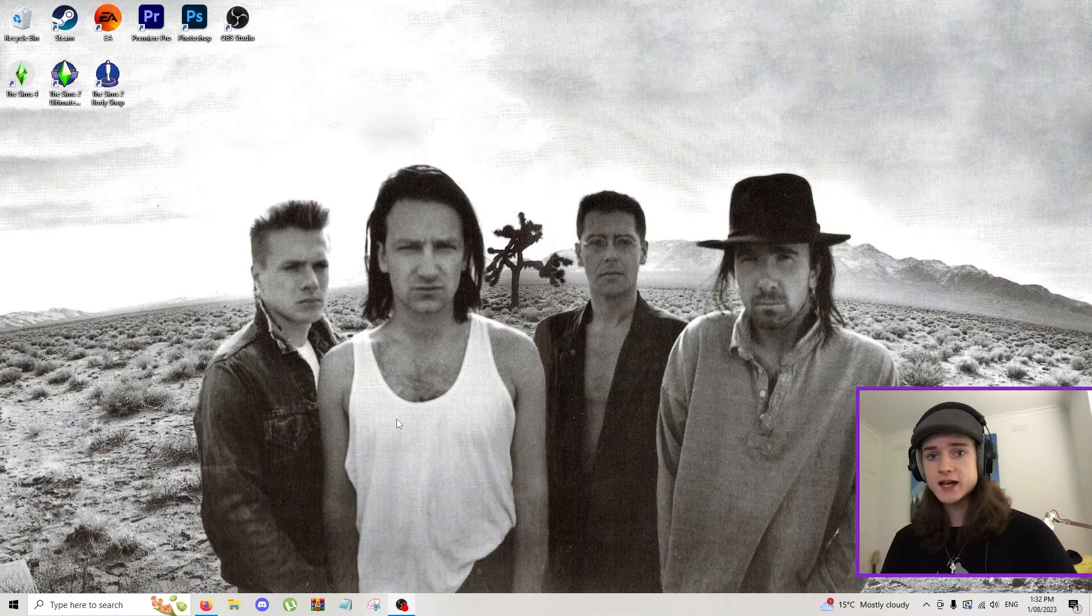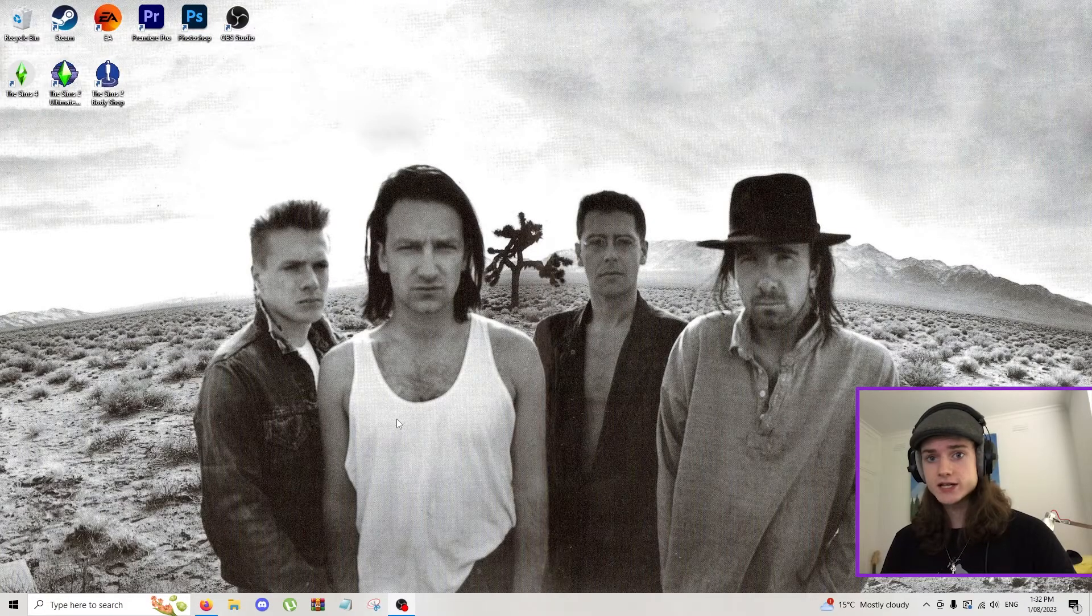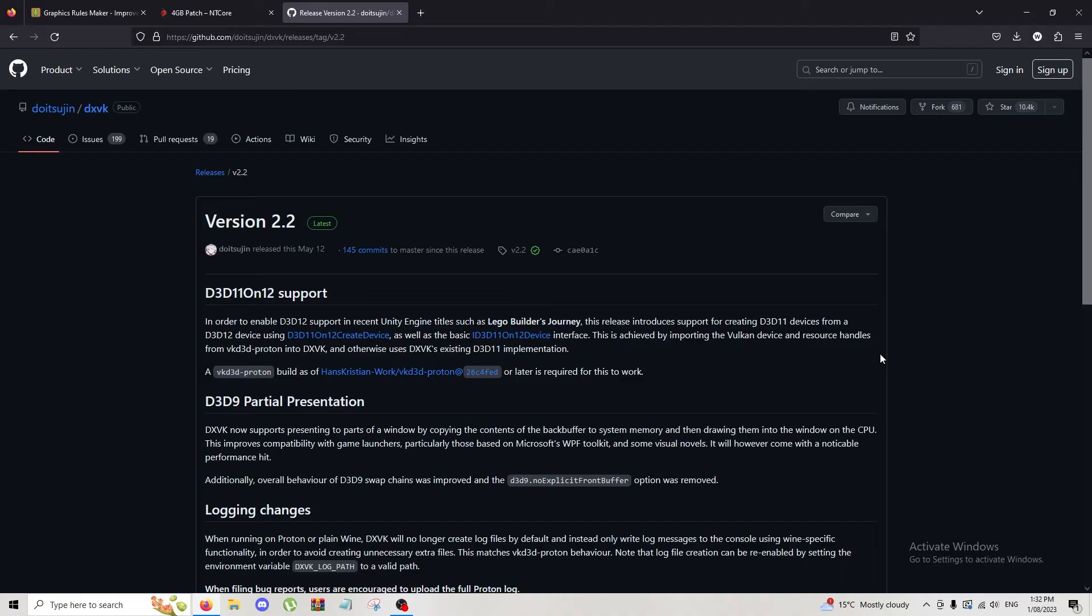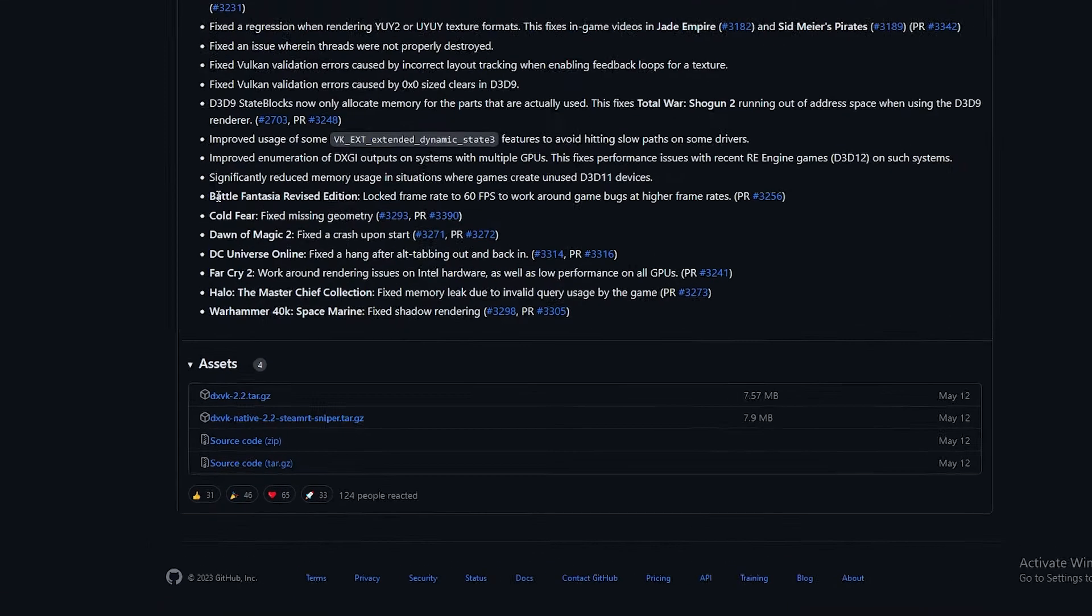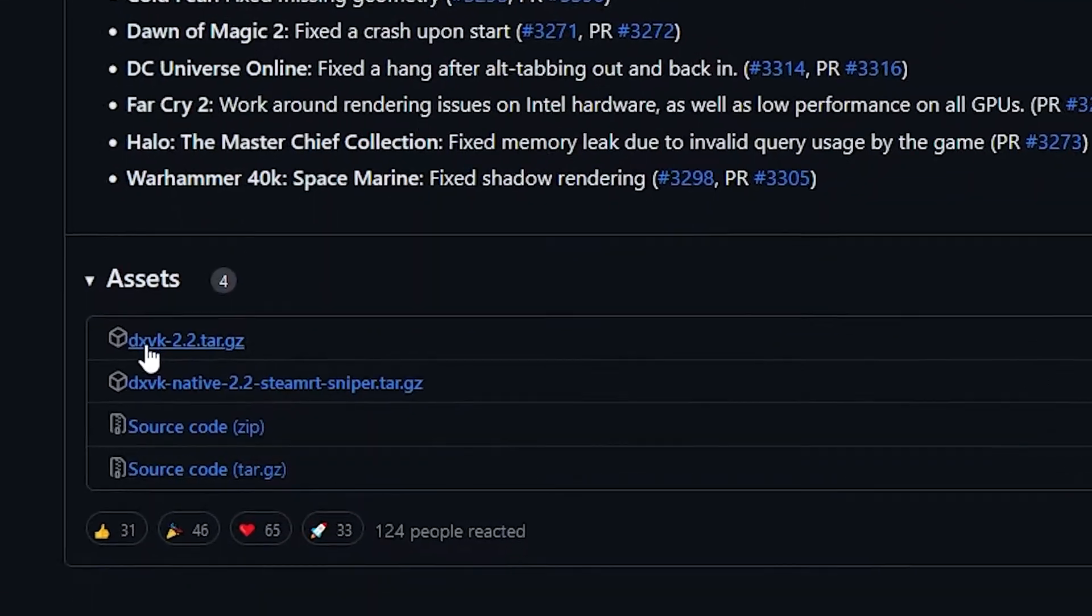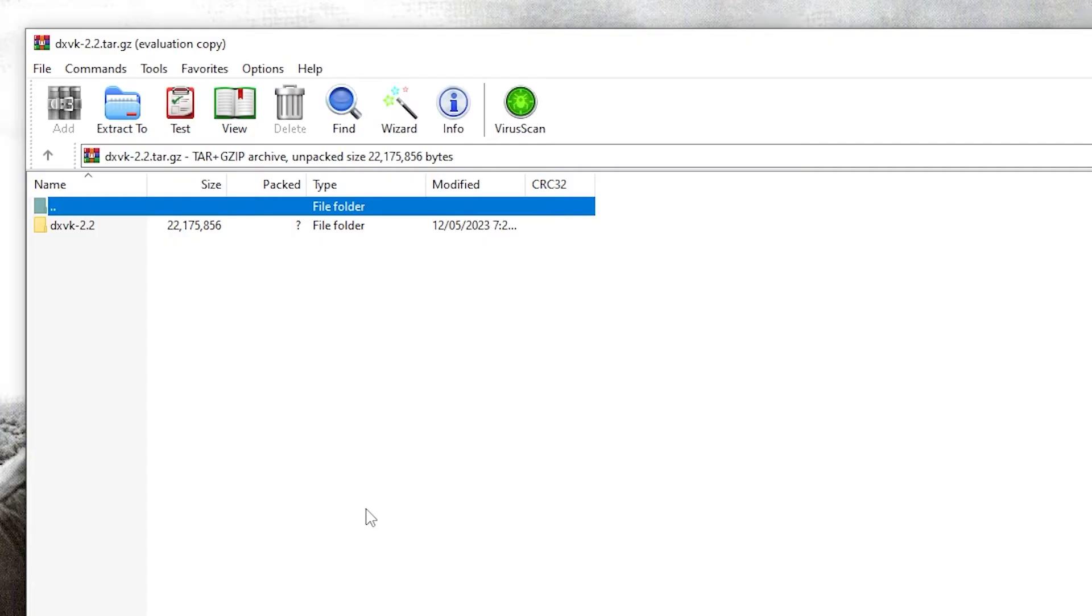All right, and this is the last thing I need to show you today. You want to click on the last link in the description. This will take you to GitHub where we're going to be downloading version 2.2 or whatever the latest one is for you of DXVK. So we're going to come right down to the bottom of the page here and click on DXVK 2.2.tar.gz. Once that's downloaded we can open it and you'll see this folder DXVK 2.2. Double click on that.